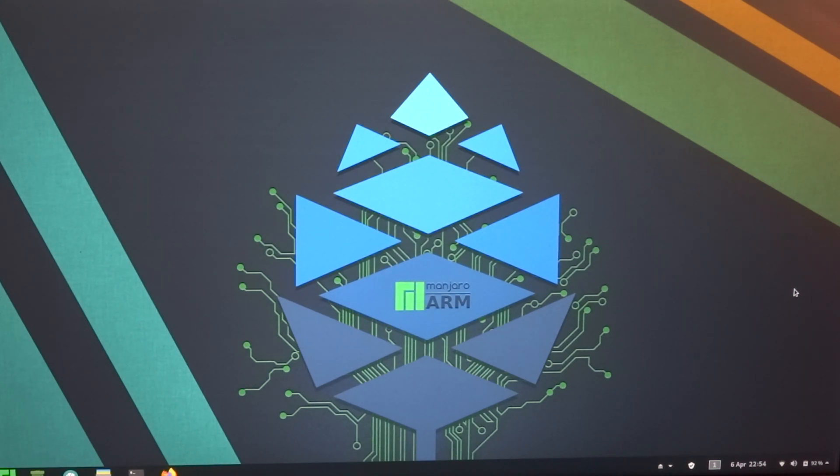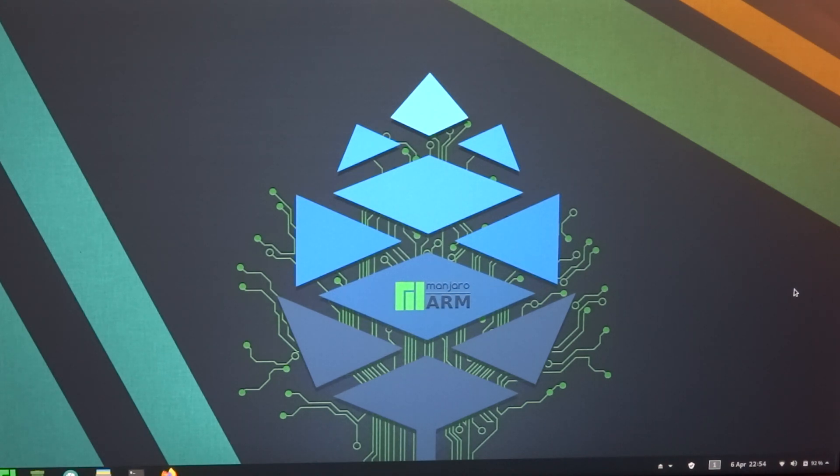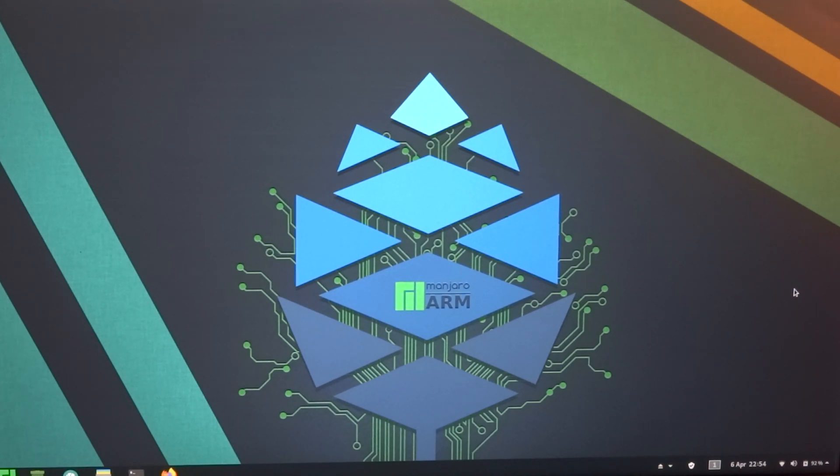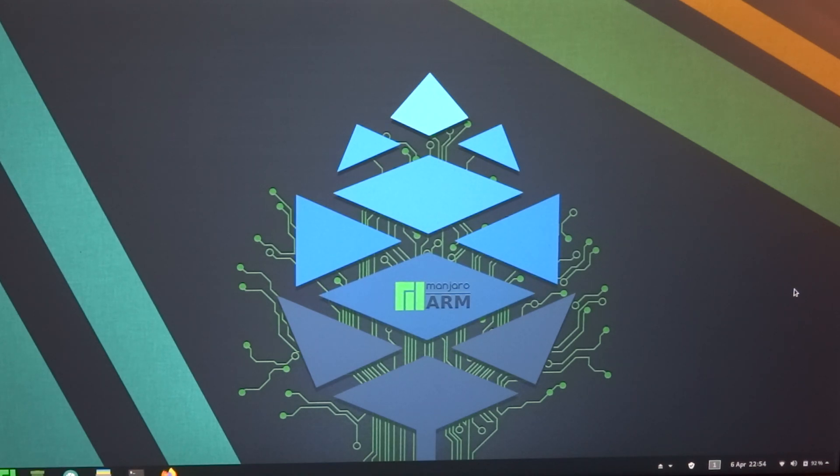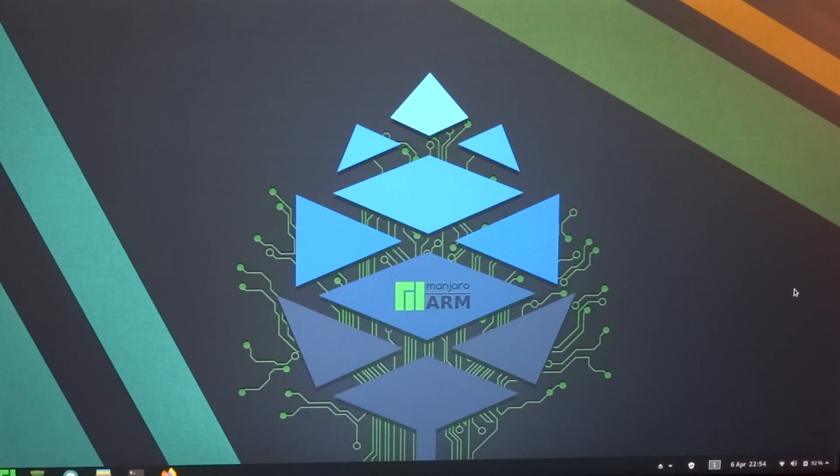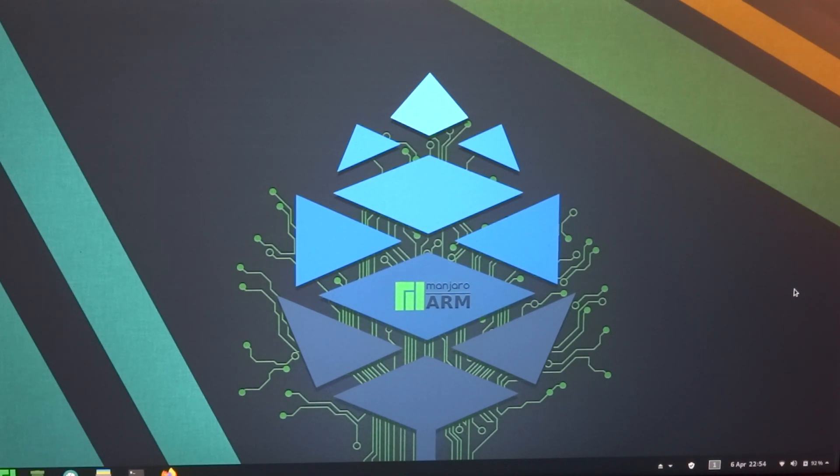So this is the current state of Manjaro on the Pinebook Pro with GNOME. As I said earlier, if you really insist on GNOME, you can try something like Fedora or OpenSUSE. But yeah, that's not something I am going to explore at the moment. Because I think there's enough to explore with Manjaro KDE 20.04.